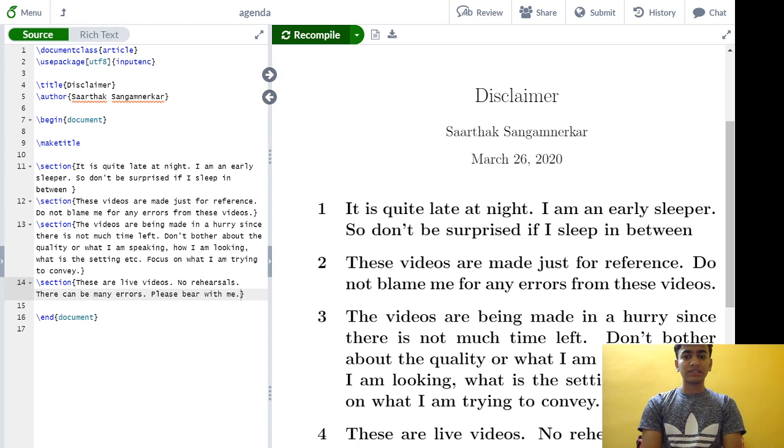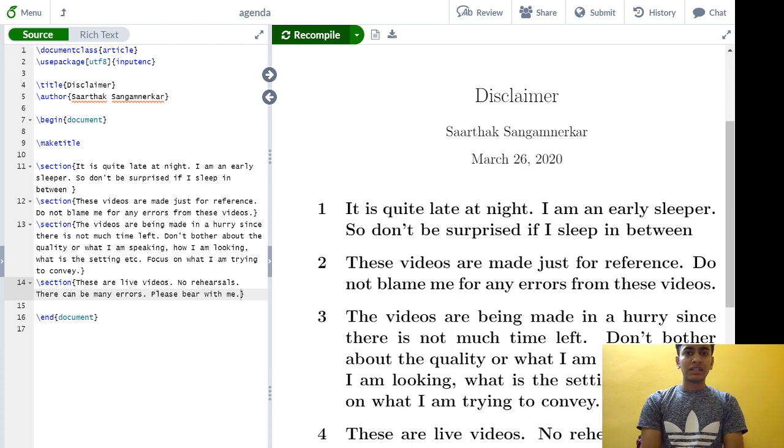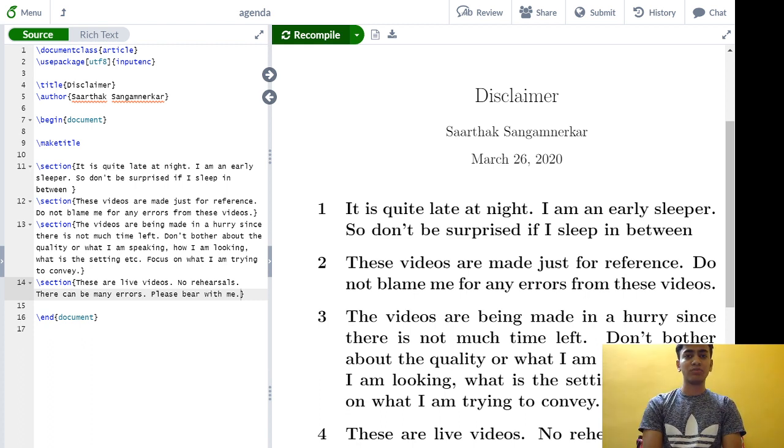Also, these are live videos. I am not rehearsing, no editing, nothing. There can be many errors, so please bear with me. Thanks a lot.